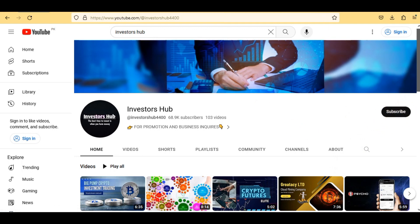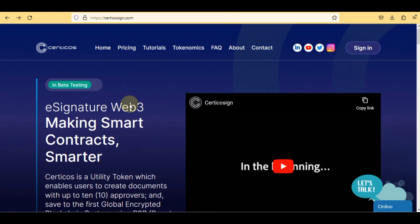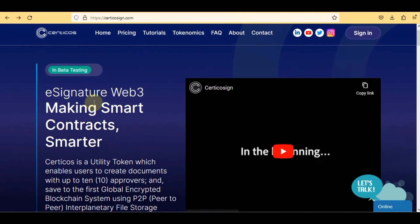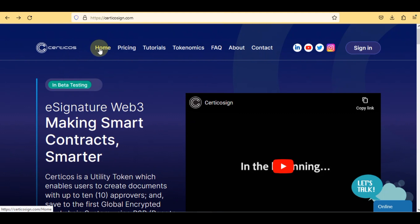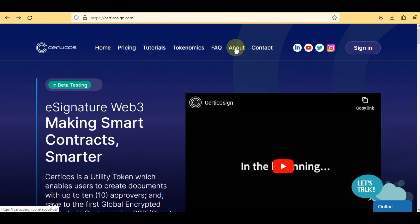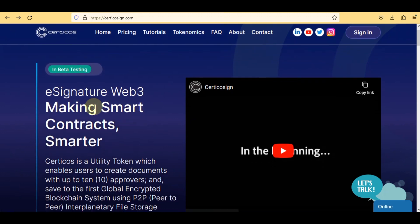Let's get started. This is the main interface of the project. On the top you can see different options: home, pricing, tutorials, tokenomics, frequently asked questions, about, contact, and social media links. This is a unique project — let's review further features in detail.